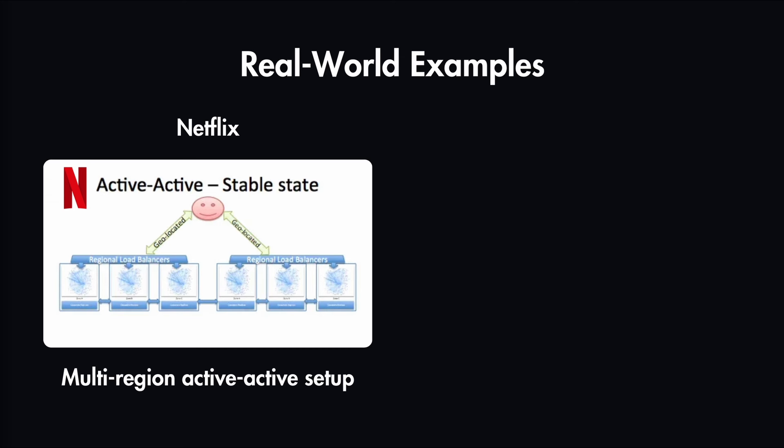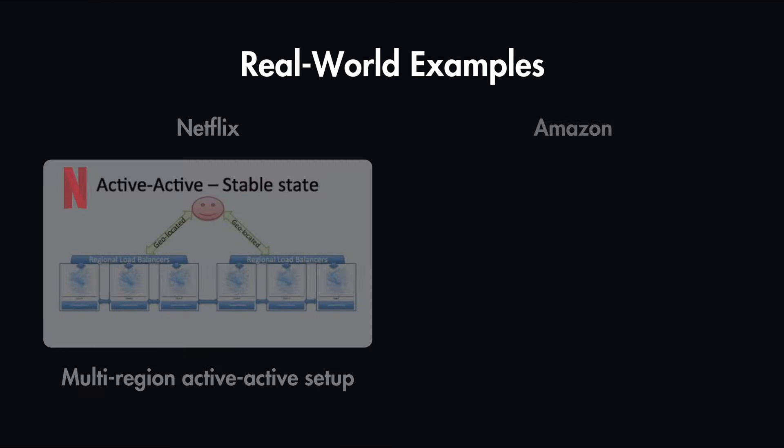Whenever one data center becomes unavailable, they have tools to override geo-DNS and direct all users' traffic to a healthy region.